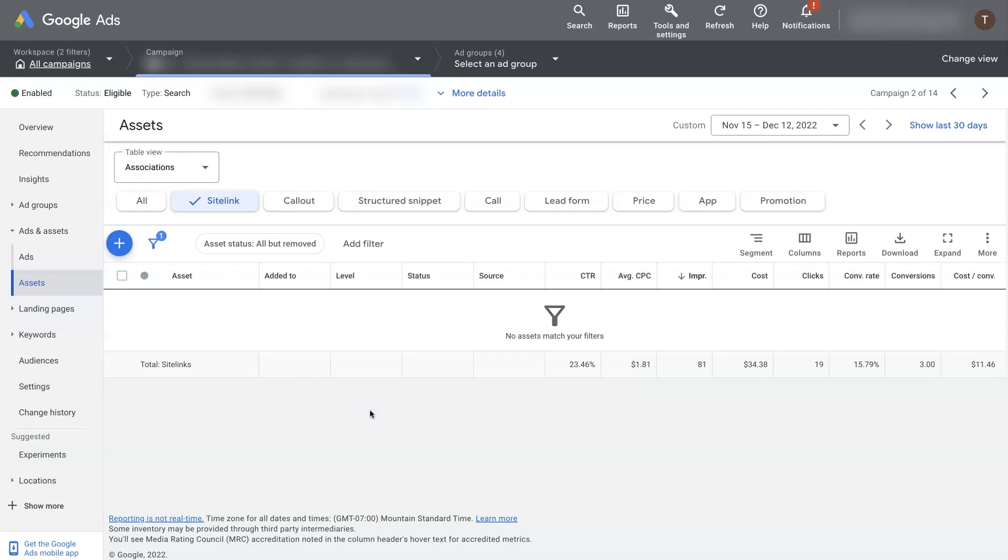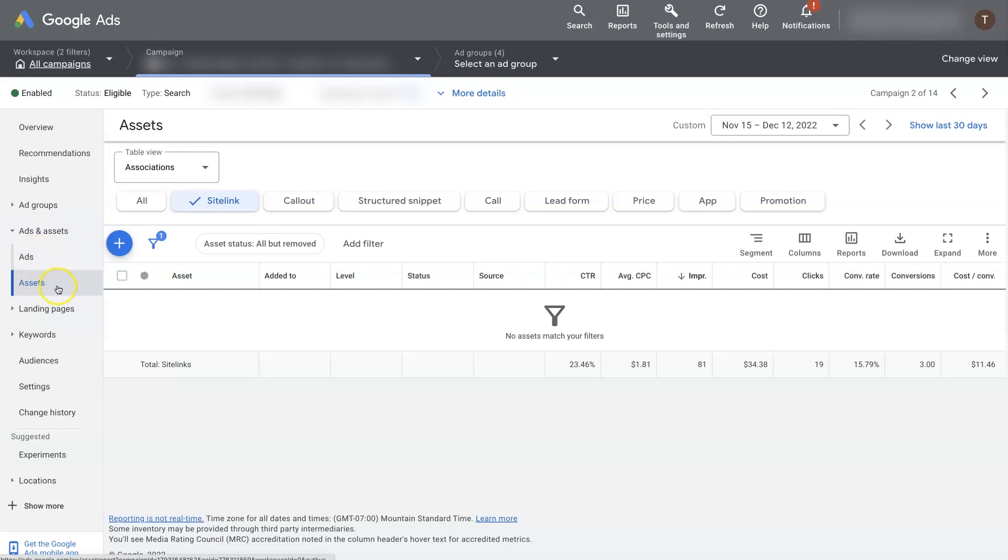So we have a campaign selected and under ads and assets, you'll find you can click on either ads or assets. You'll need to click on assets. That's essentially the extensions.